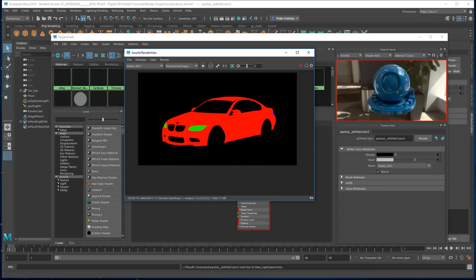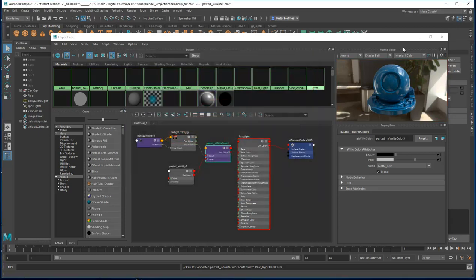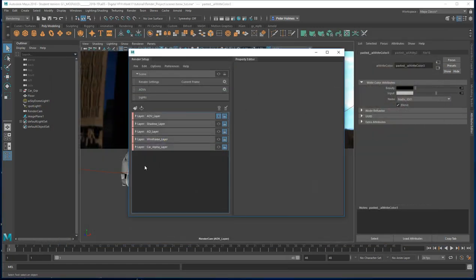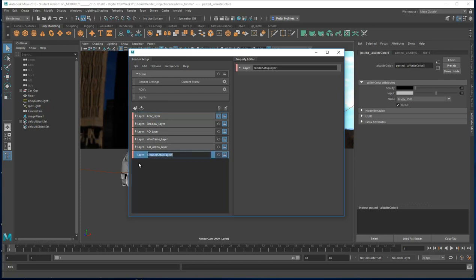This is good stuff — you won't get this on Digital Tutors. Let's make one more matte, again using the same premise as the car alpha but this time to get the windows. I'm going to create a new layer and call it window alpha layer.